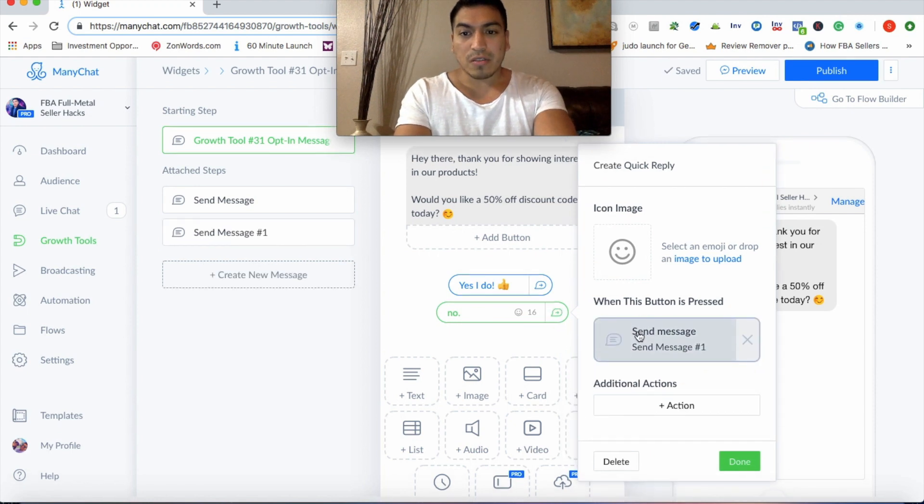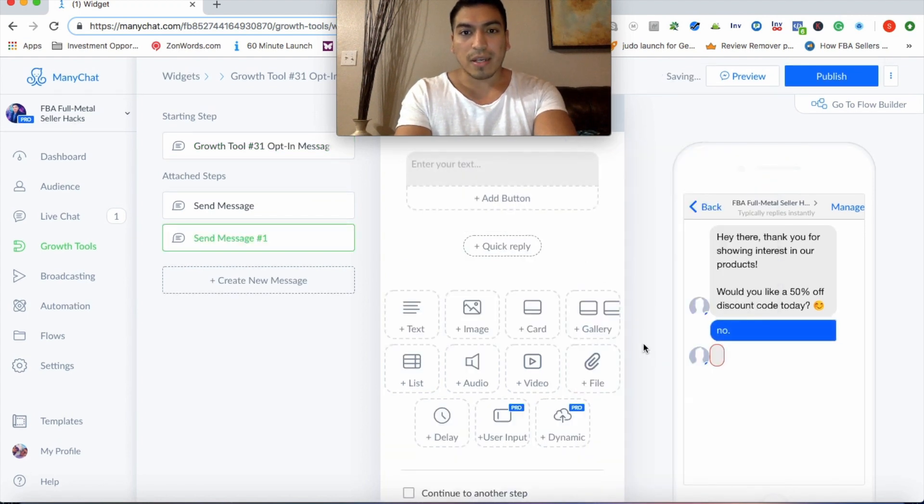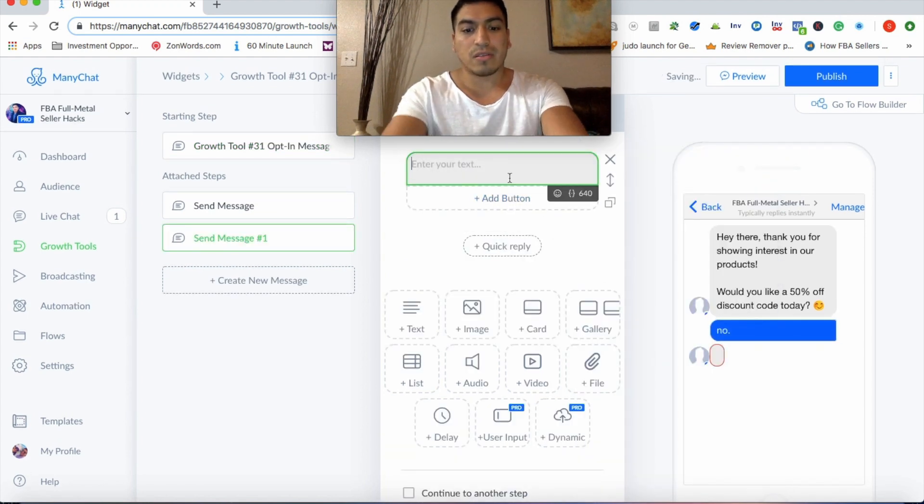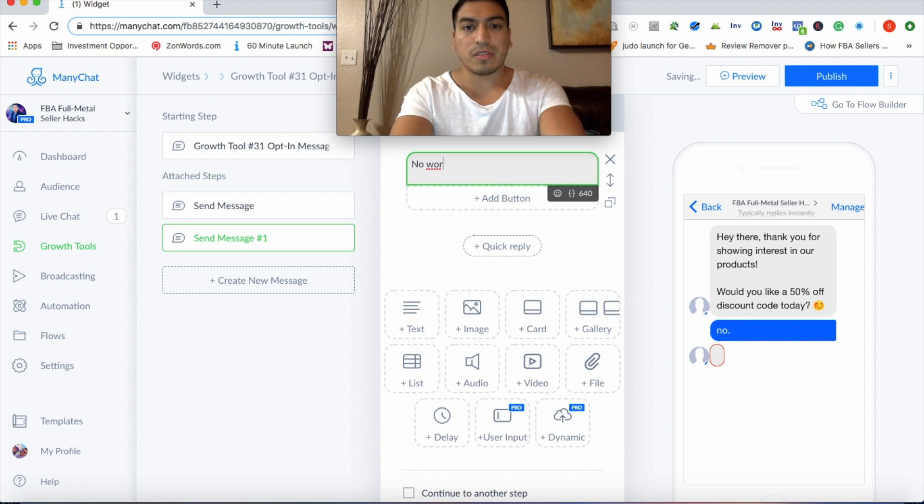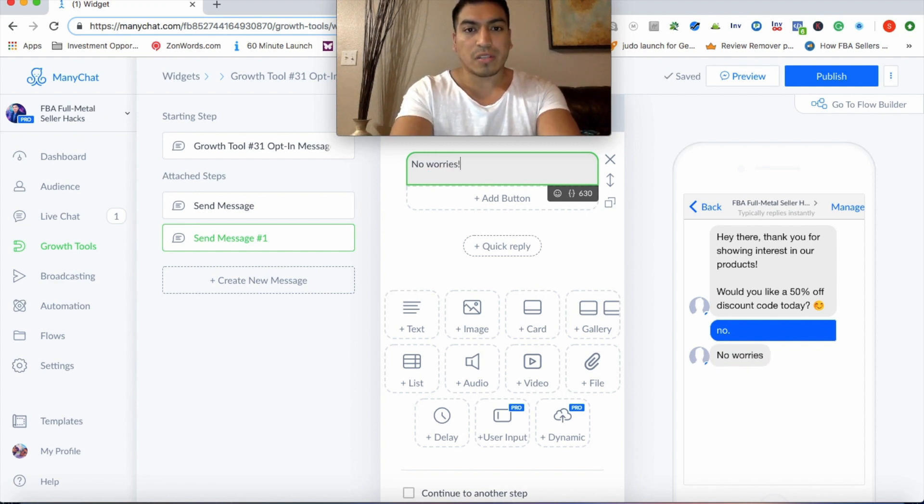And one thing you'll also want to keep in mind is you want to give customers two options when they're engaging with you on the ManyChat funnel. Give them two options. It works better. It might sound contrary to have the whole purpose of this flow is to get customers in your funnel to redeem your offer coupon and go to Amazon. So it sounds kind of contrary to put the option where it says no.